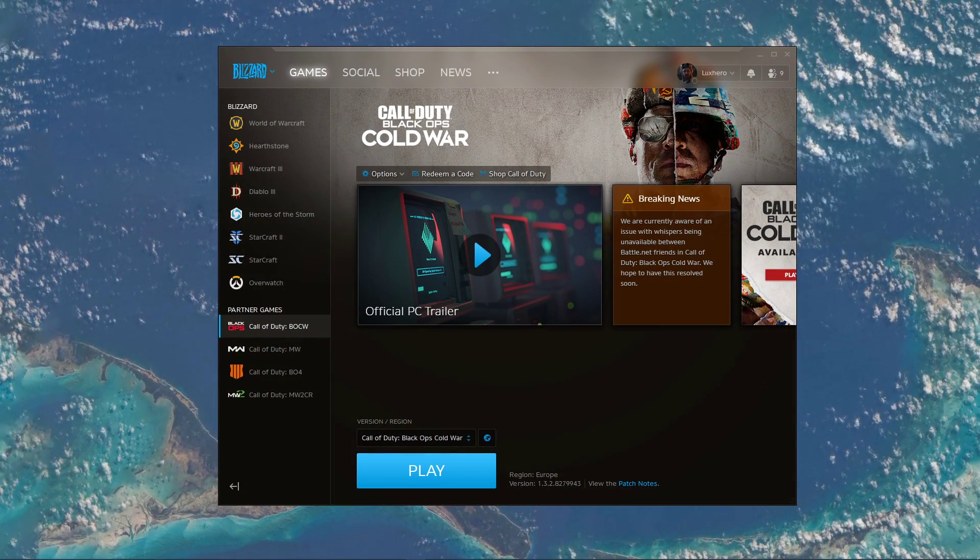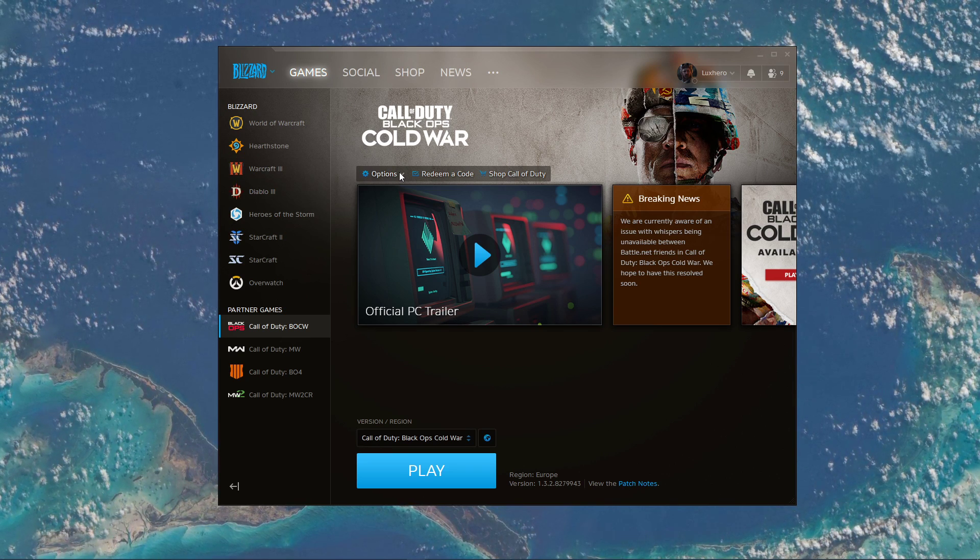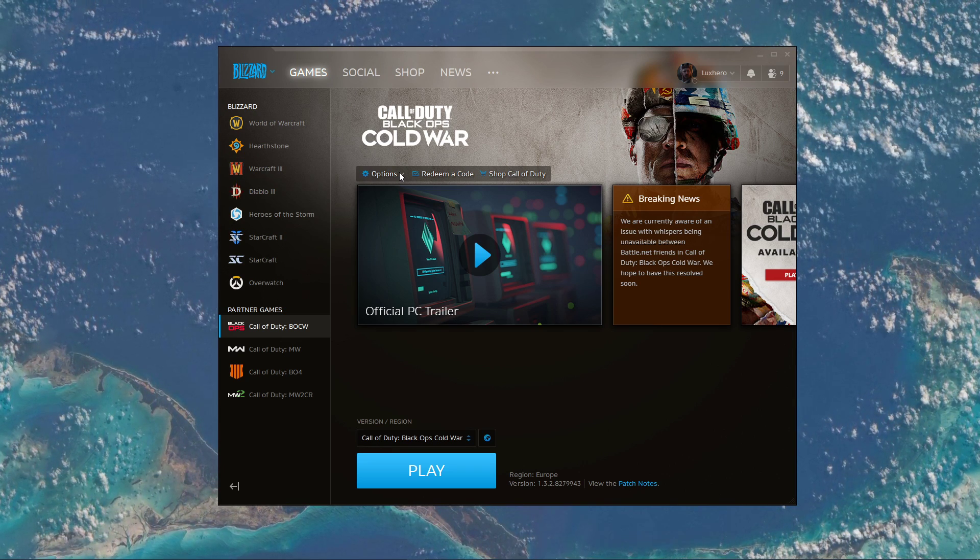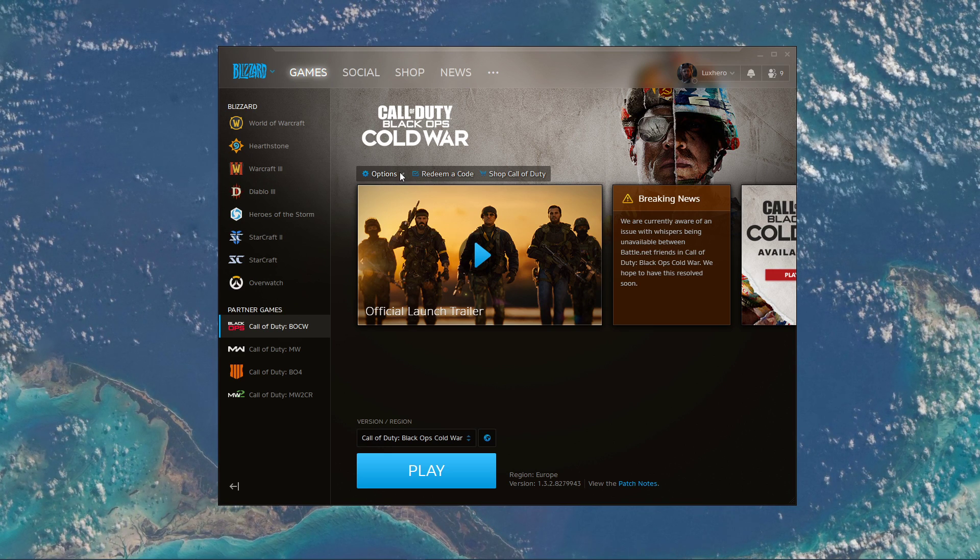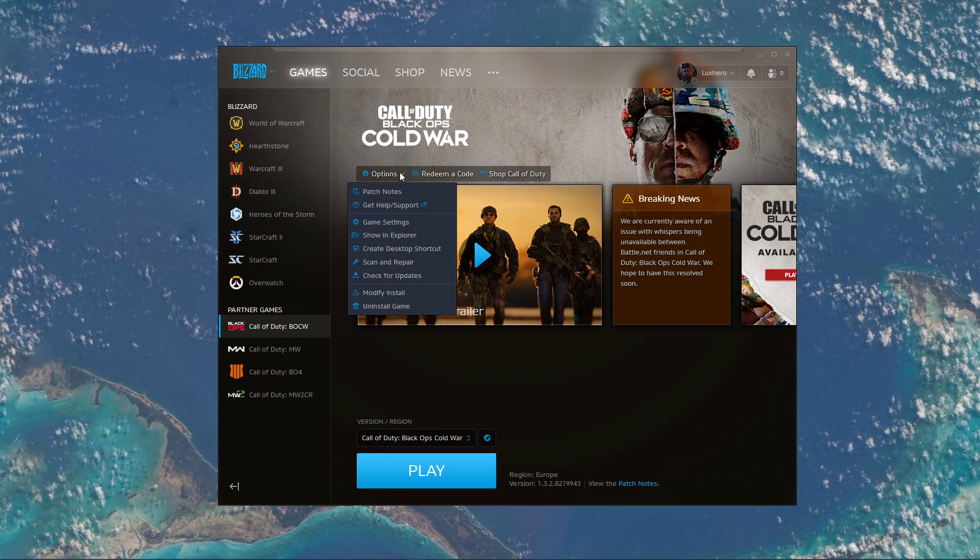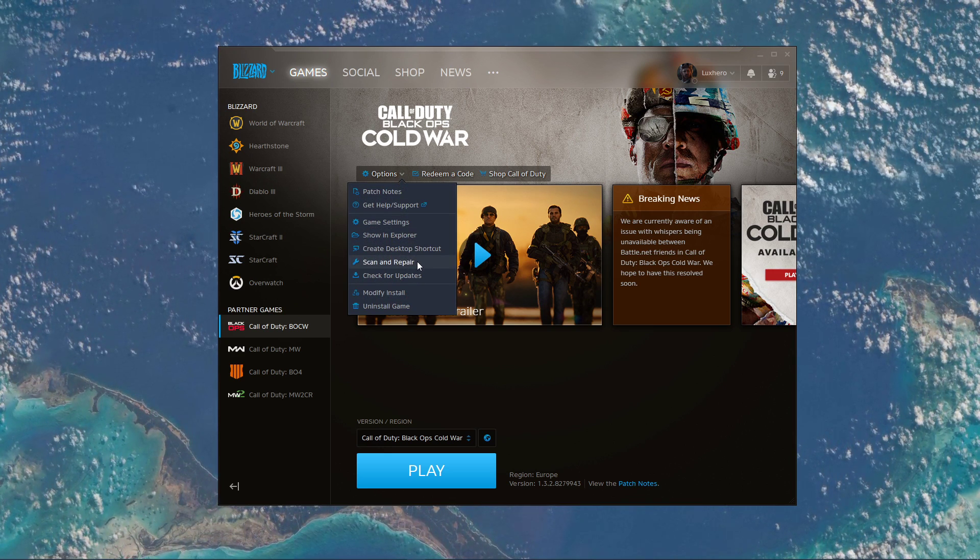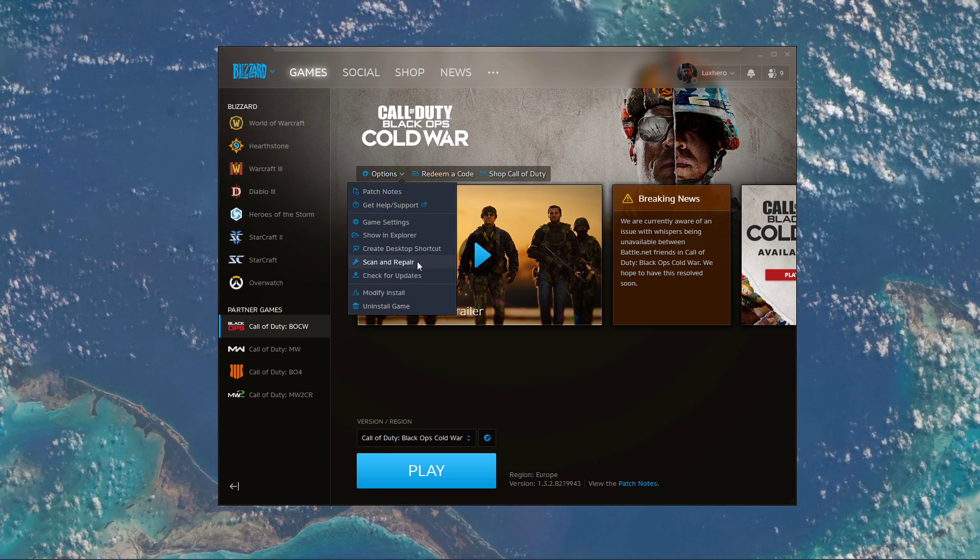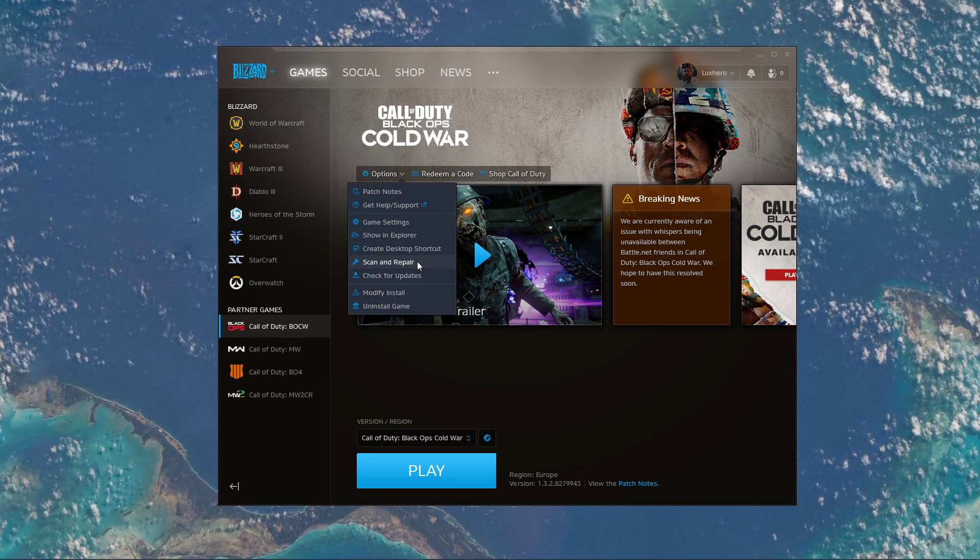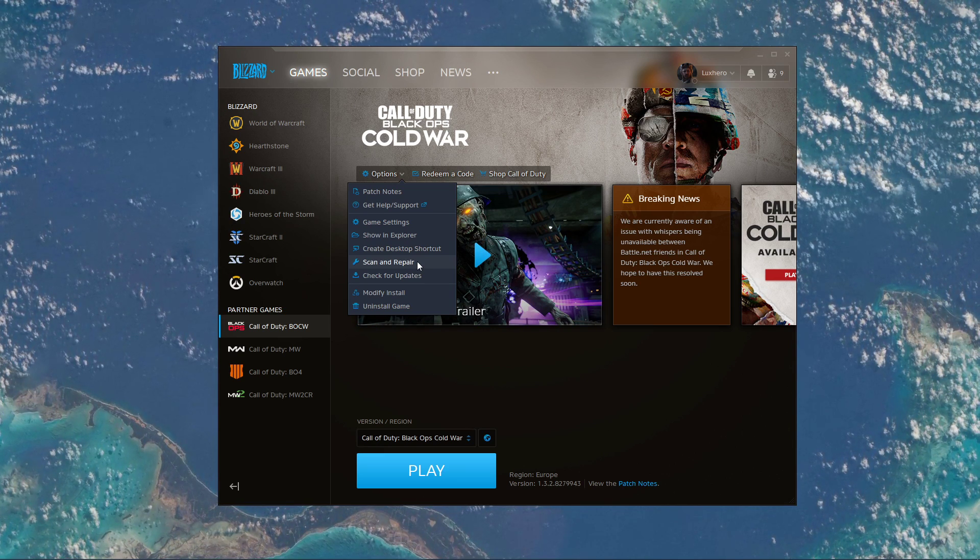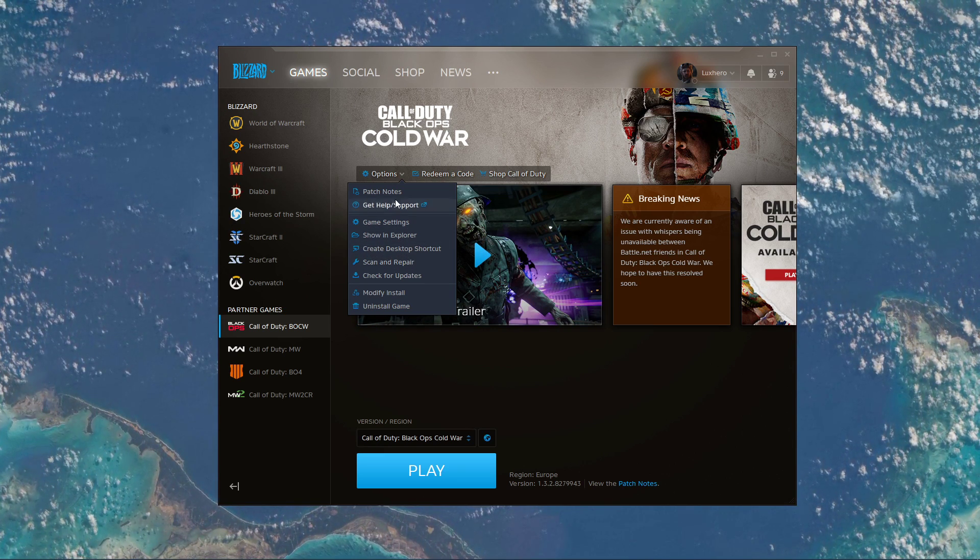As a last resort, you should ensure that your game files are completed and up to date. In your Blizzard launcher, select options for Black Ops Cold War and select Scan and Repair. This will take a minute to re-download and replace any missing or corrupted game files.